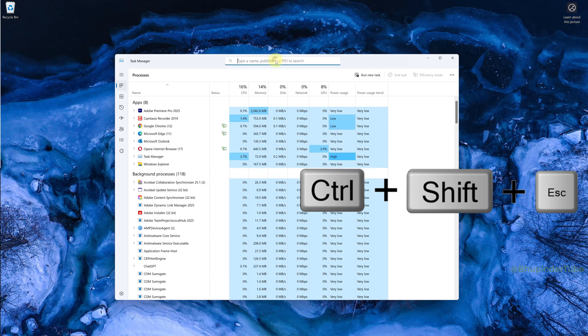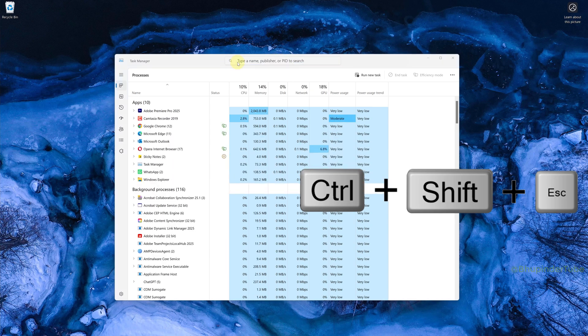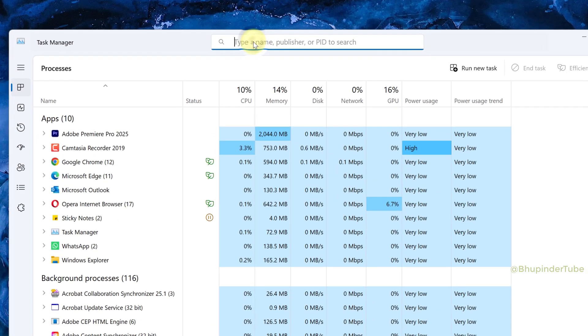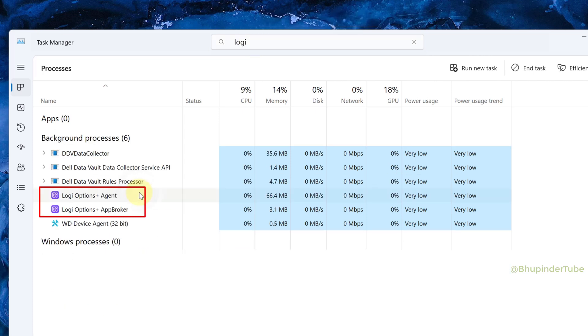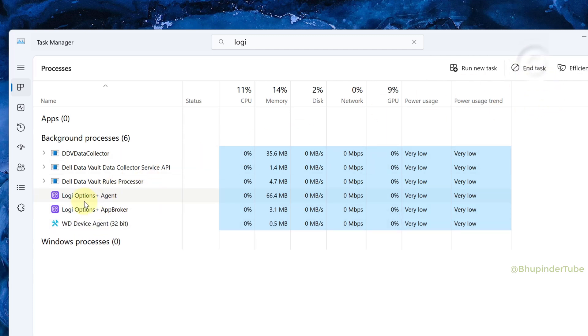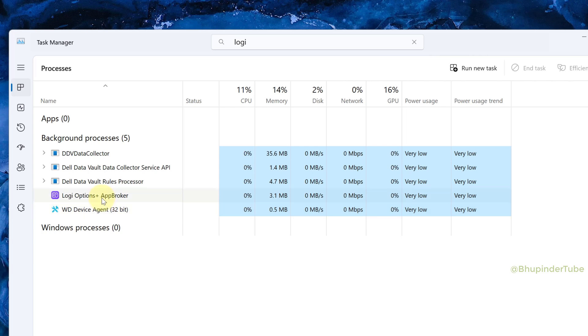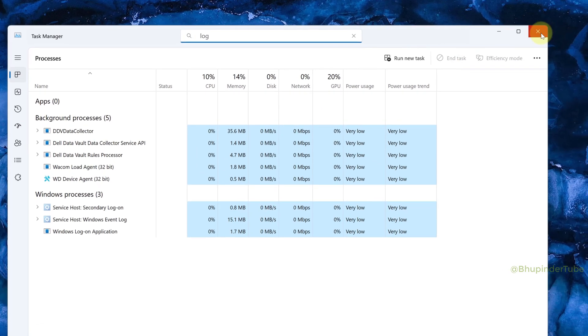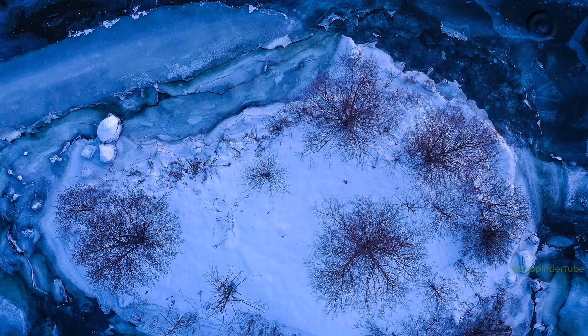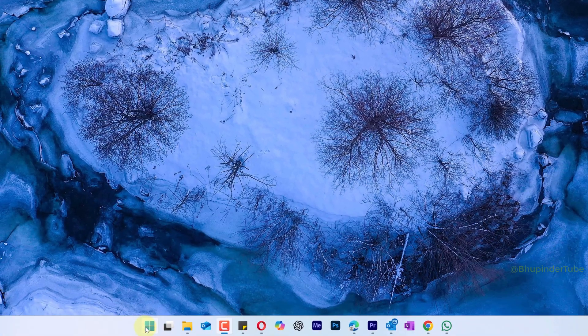This will open the Task Manager. In the search bar, type Logi to filter out the Logi processes. Select the Logi Options Plus Agent and click End Task. Do the same for the other Logi Options Plus processes. End all the Logi processes.